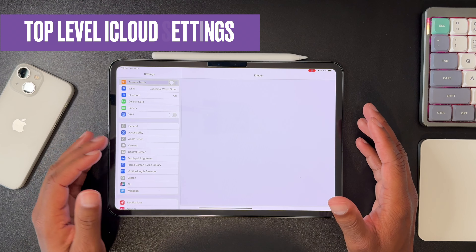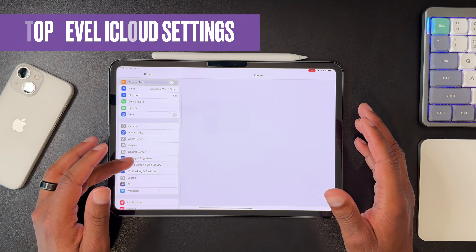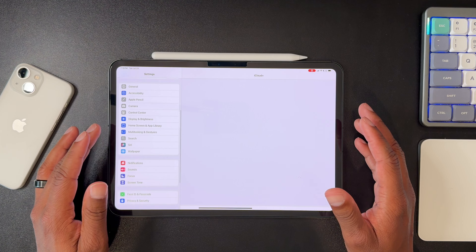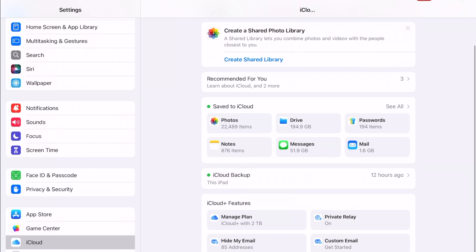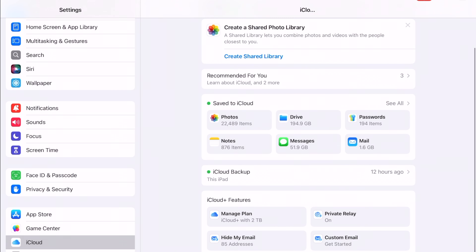In the Settings app, there's now a top-level option for iCloud settings. This was previously in the Apple account section as a sub-menu, but now it's top level. You can tap on that and get to the same iCloud settings menu that you could before.